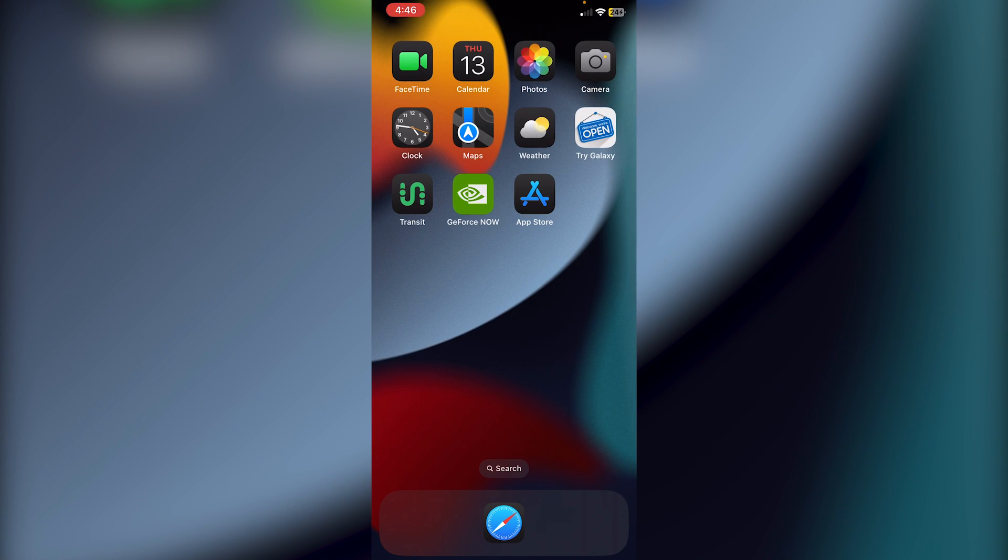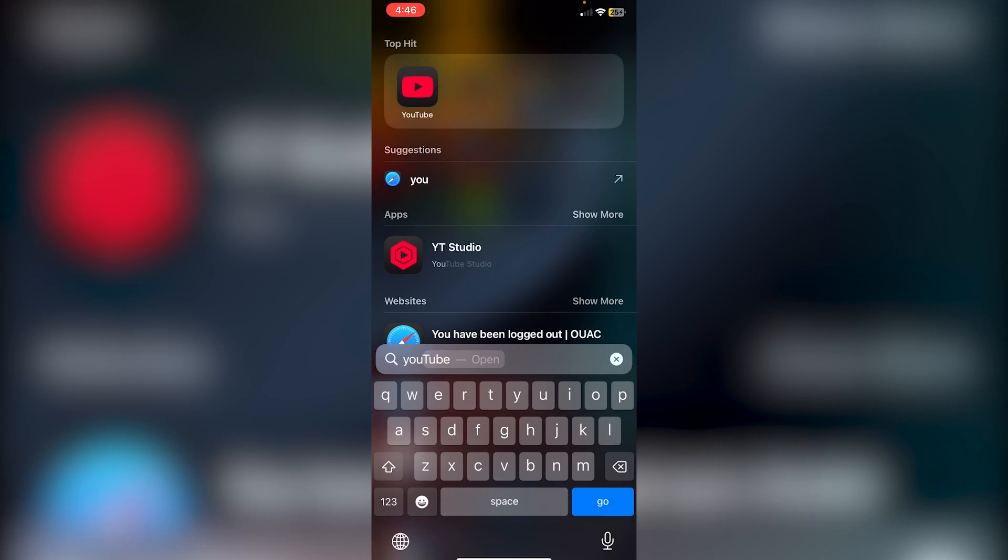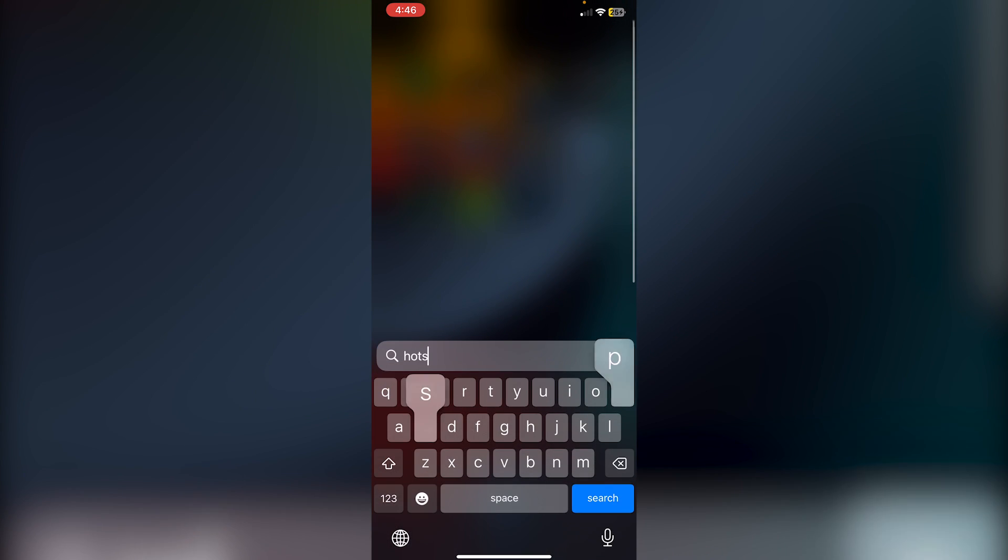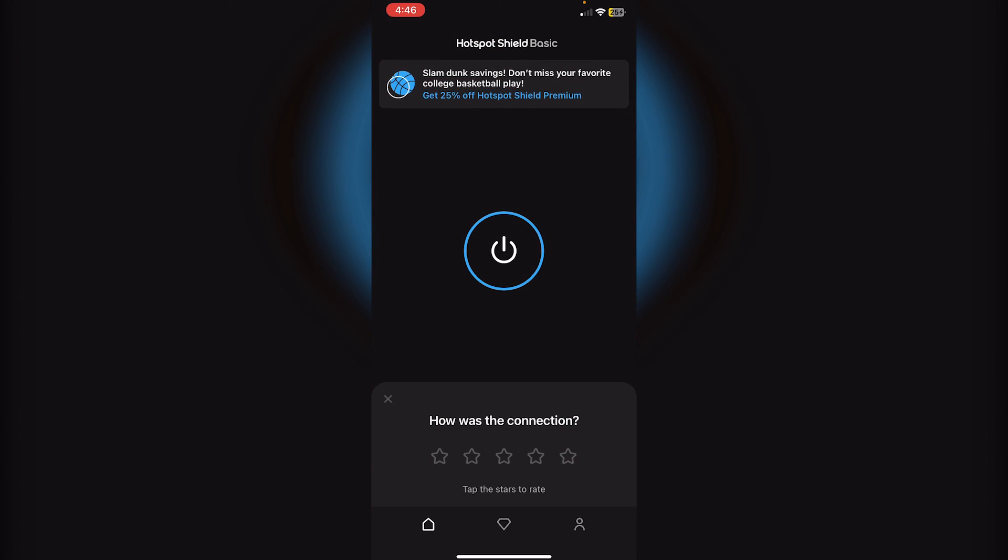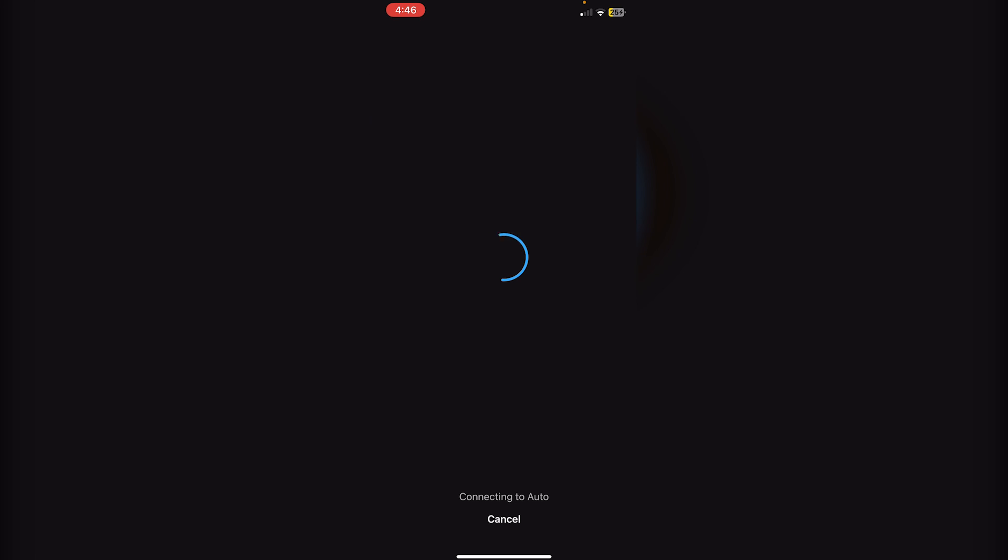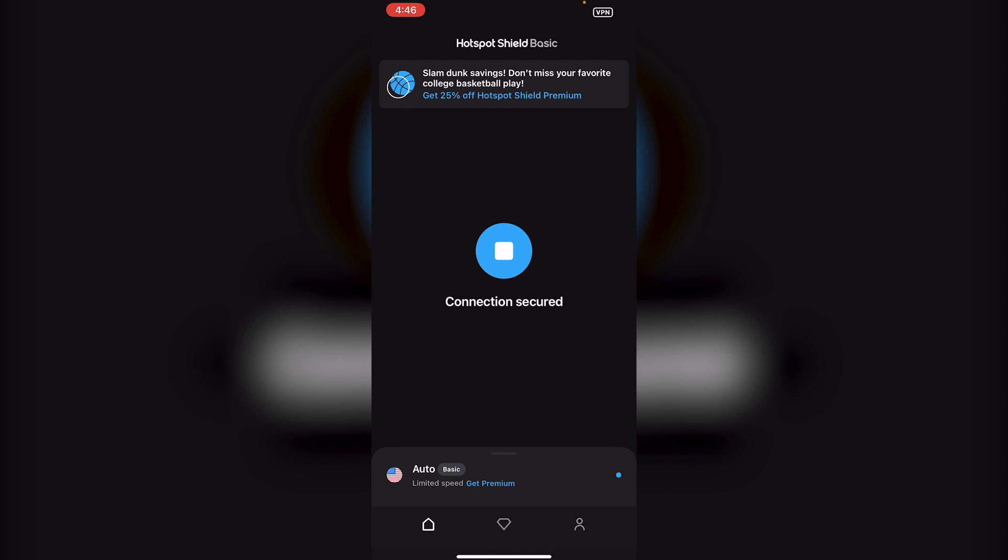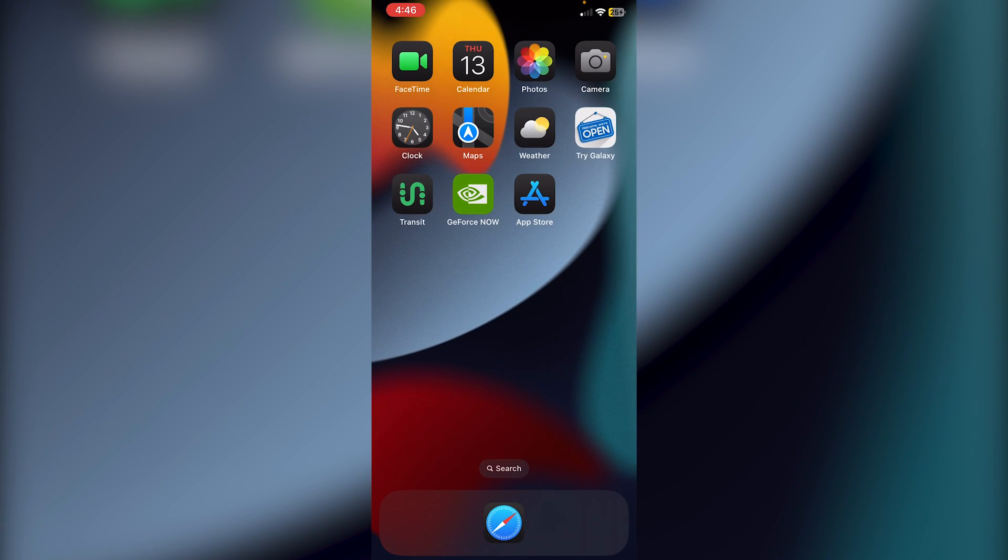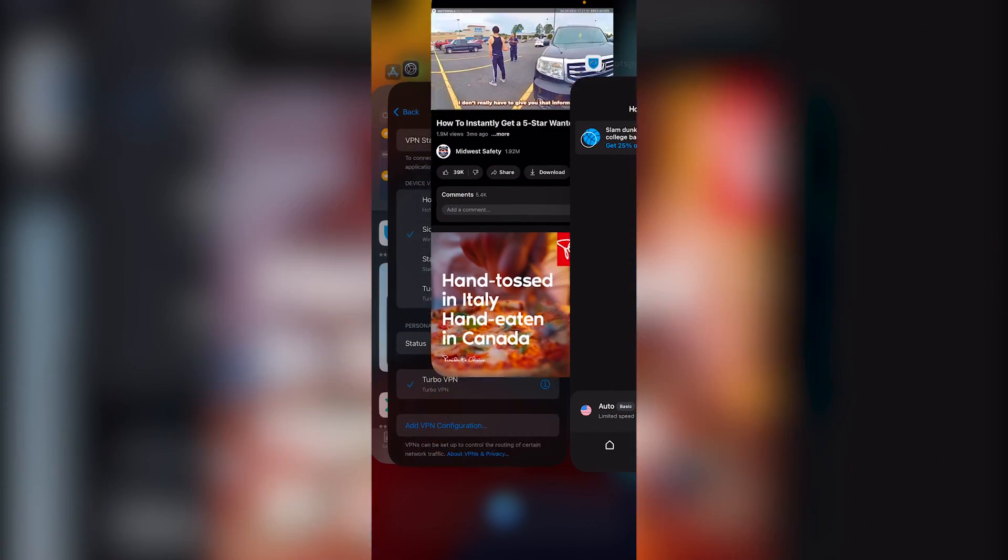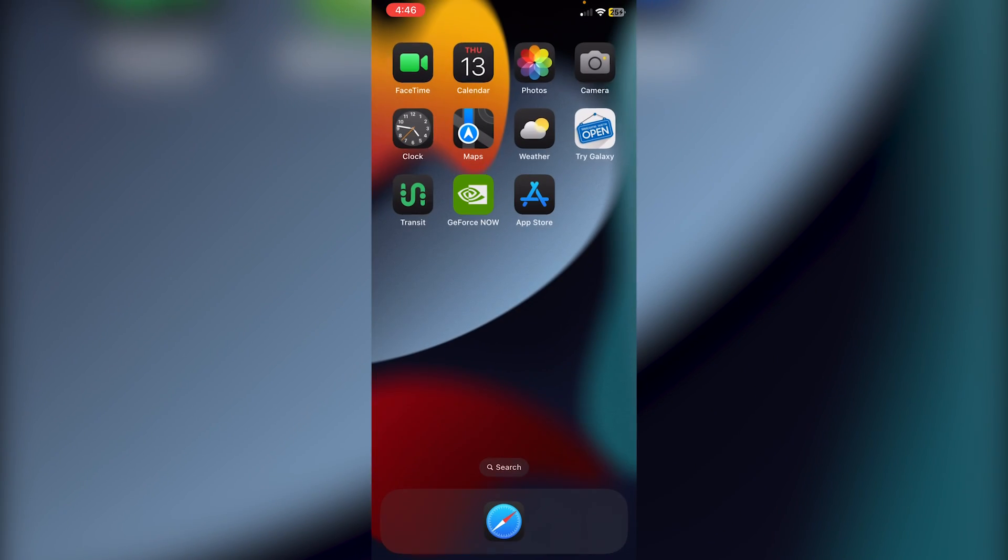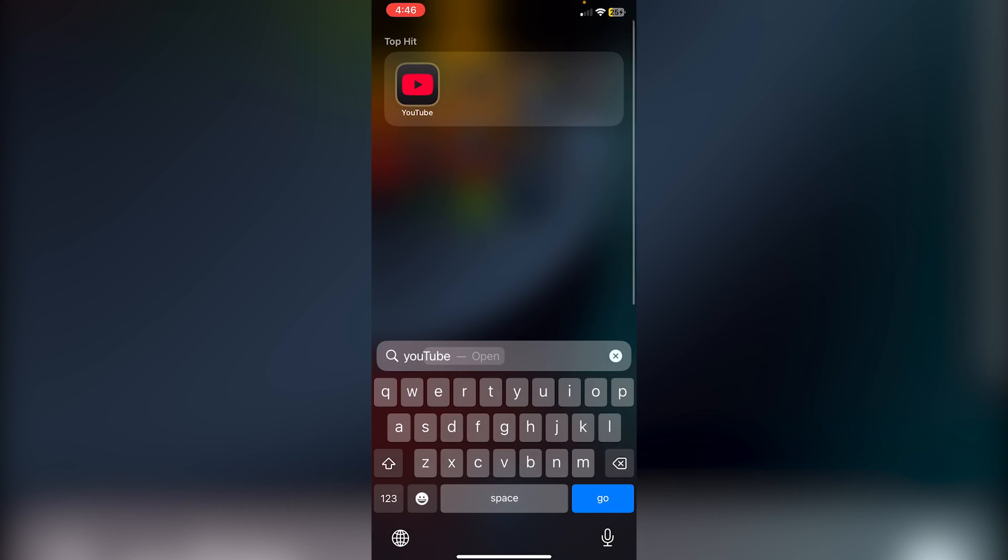If I go back into Hotspot Shield and then click on this button over here in the middle, it'll say connecting to auto. Just wait for it to be done, you'll see the VPN icon in the top right. Swipe out of here, make sure that you guys do close the YouTube app right after, so just go back into YouTube.